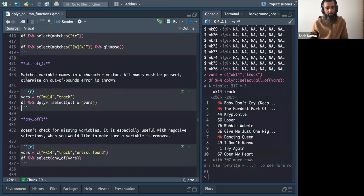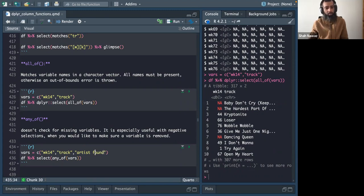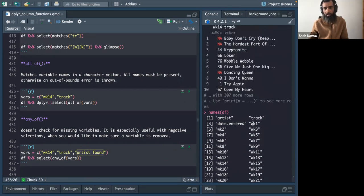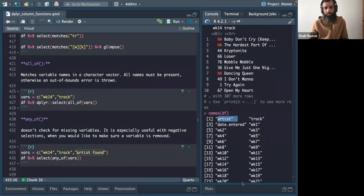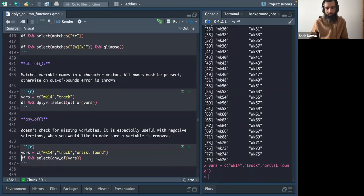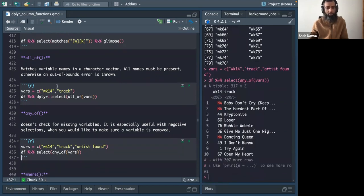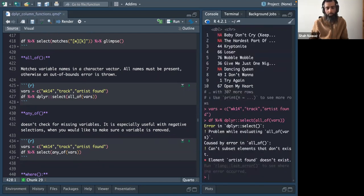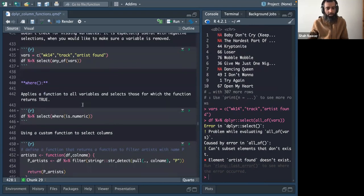any_of() is different from all_of(): any_of() does not care if a value in your vector is not present in the column names. In contrast, all_of() will throw an error if a column name in the vector doesn't exist in the data frame — for example, putting 'artist_found' which doesn't exist causes an error with all_of().